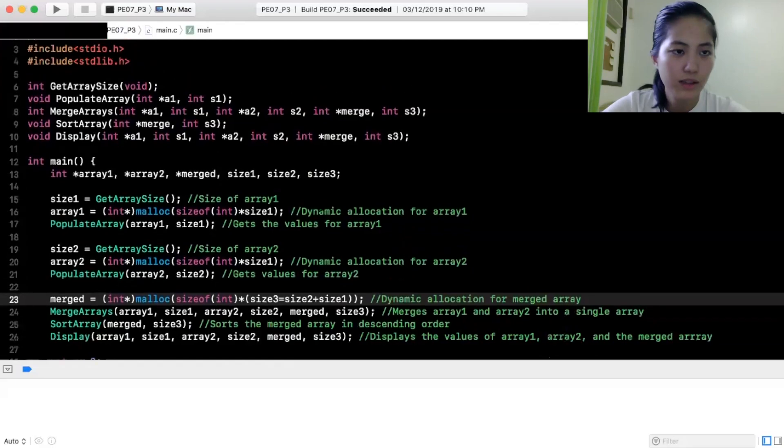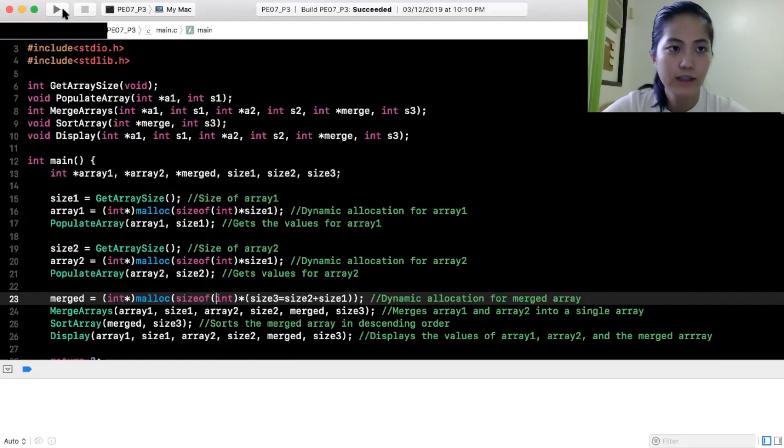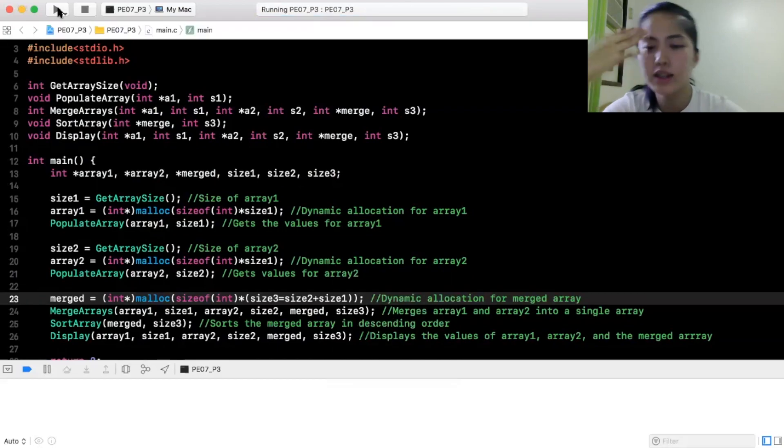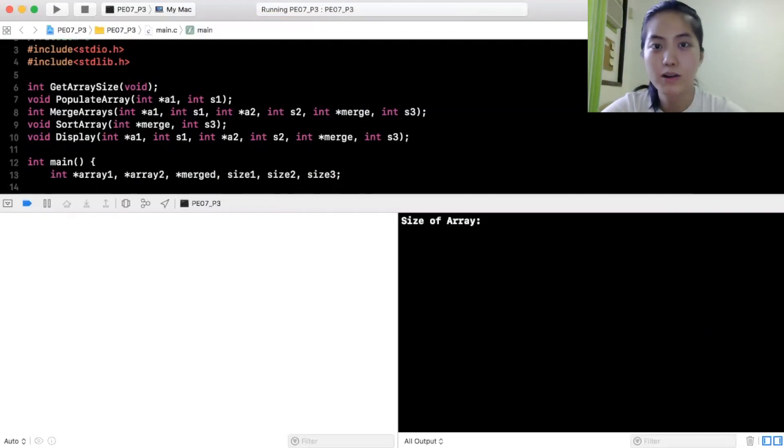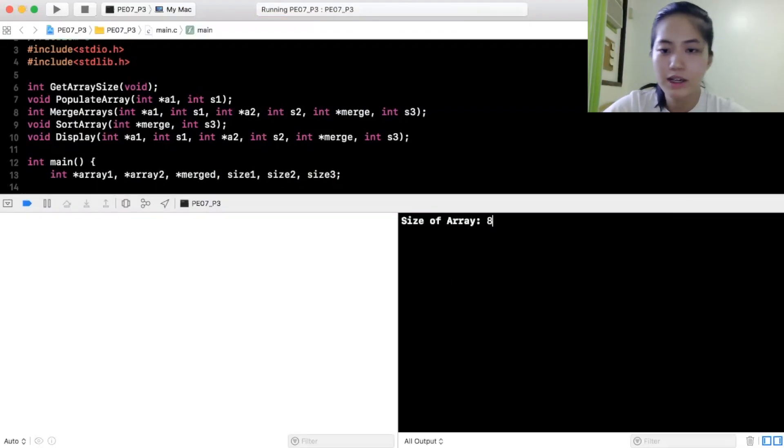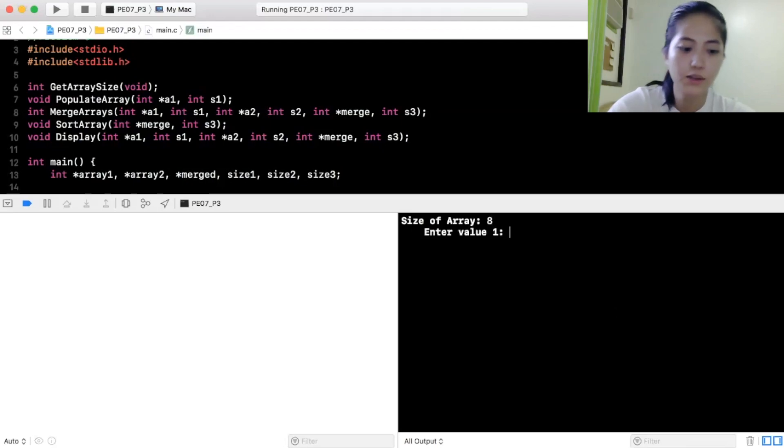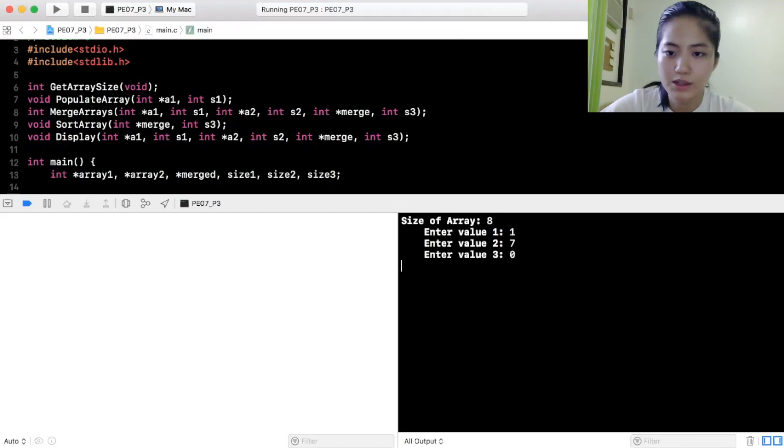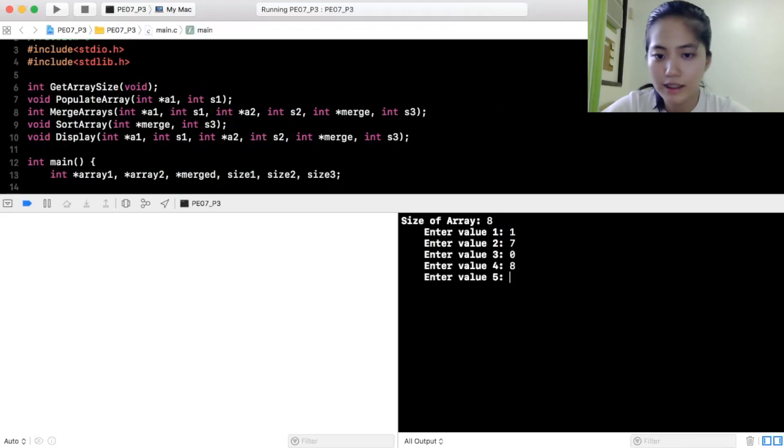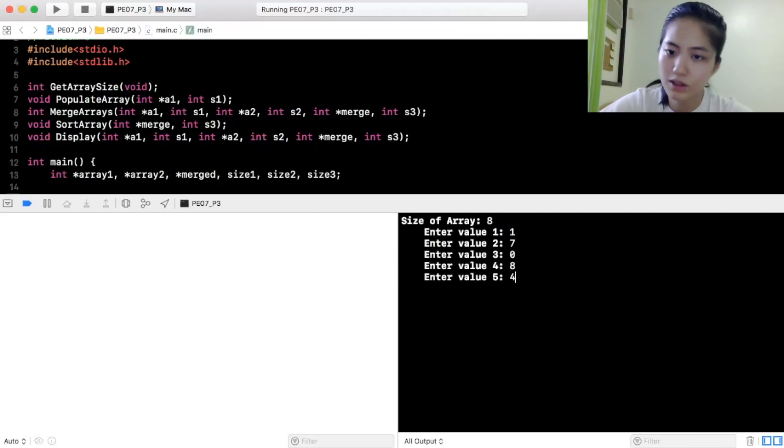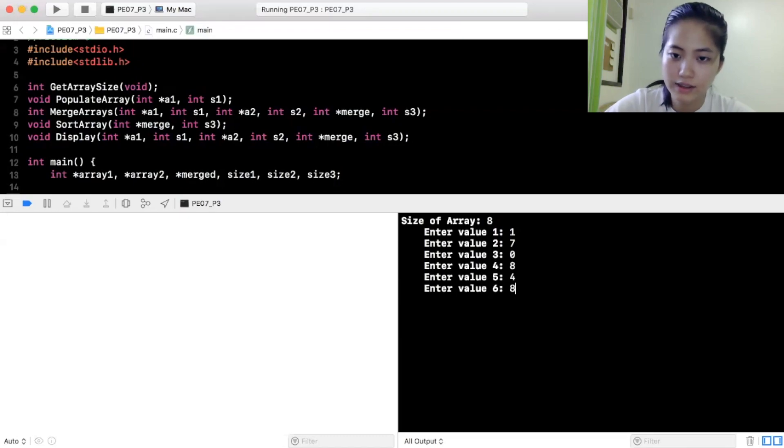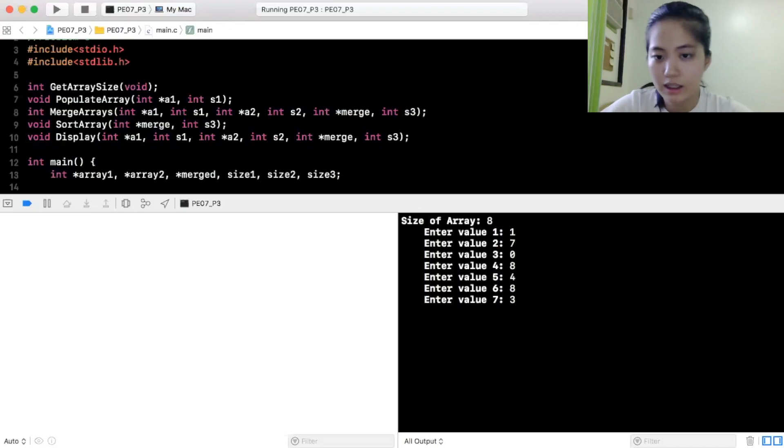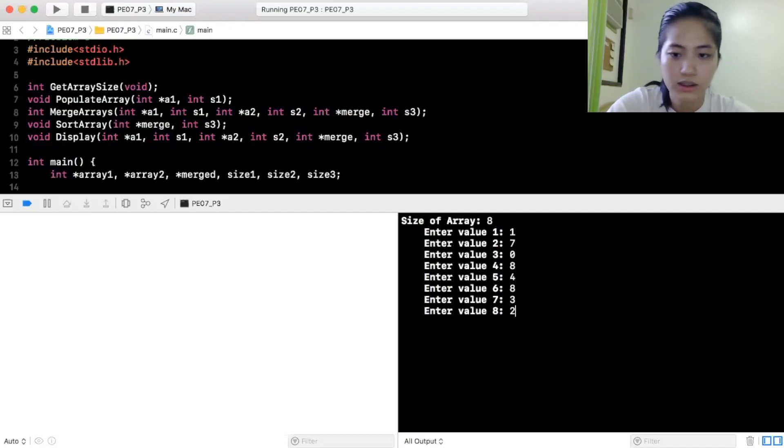So, ito siya. Lesson namin kasi is pointers. Nalala ko ginagawa ko pa ito nung nasa coffee shop pa ako. Nung wala pang COVID. So, size of array. Kunwari ang size ng array natin, 8. Enter value 1. Tapos, enter value 2, 7. Enter value 3, 0. Enter value 4, 8. Enter value 5, 4. Enter value 6, 8. Enter value 7, 3. Enter value 8, 2.